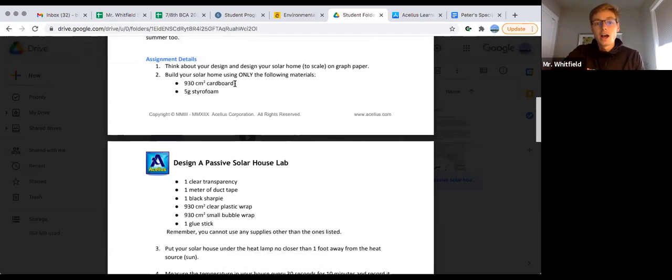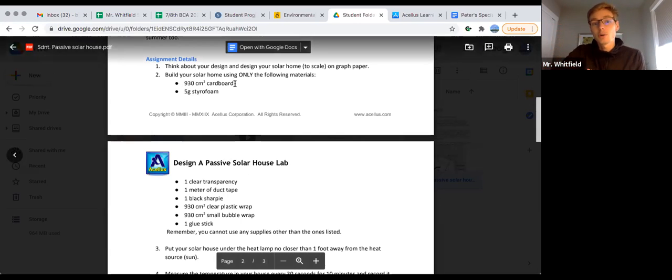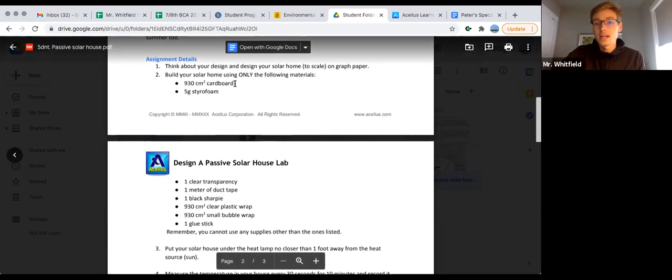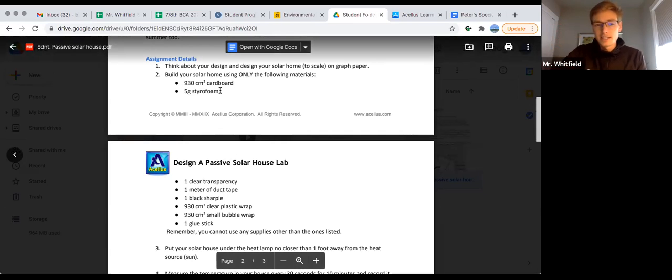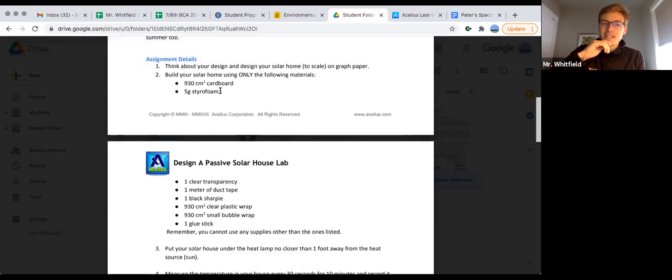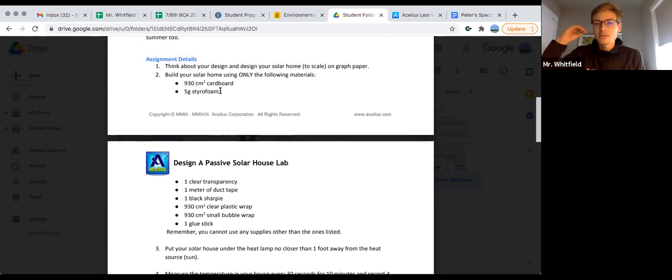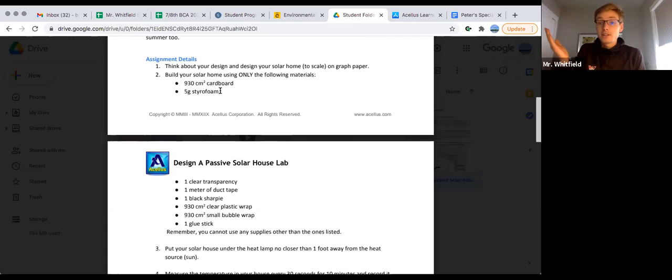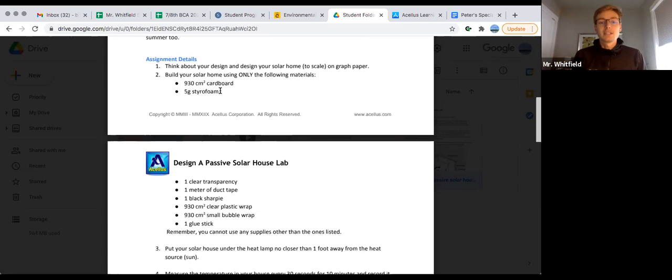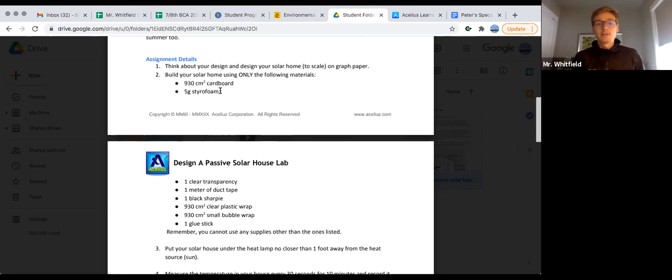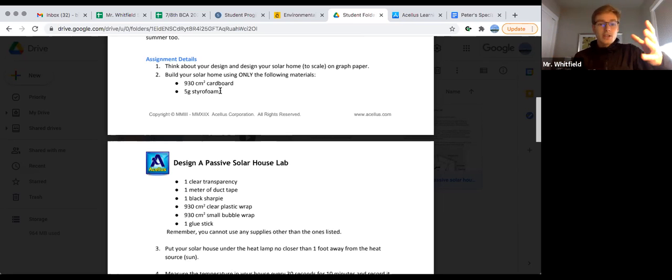Yeah, exactly. The sharpie is going to add to any of these materials' ability to increase their thermal mass. I think the cardboard is probably going to be one of your items that has the highest thermal mass. Styrofoam is mostly air - I don't think that would have very good thermal mass, but maybe it does.